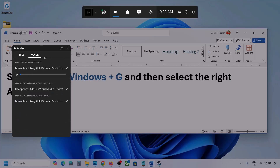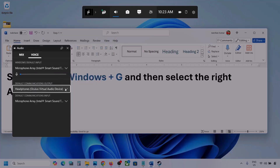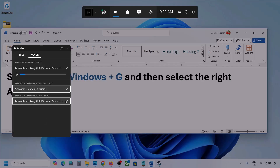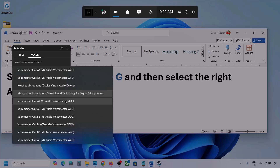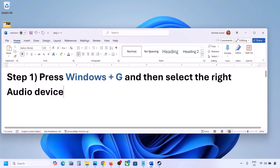Now go to Voice. Here also, select your audio device — you may see multiple options. For Default Communication Output, also select your audio device. Sometimes we have different devices selected here, so make sure you select the correct one. Once you select your audio device, you can launch the game and then check.